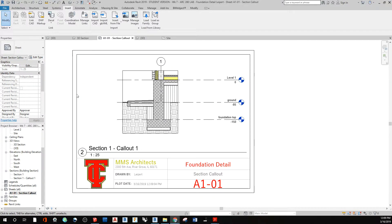In this video, what we're going to do is take a look at how to modify the label on a viewport in Revit.